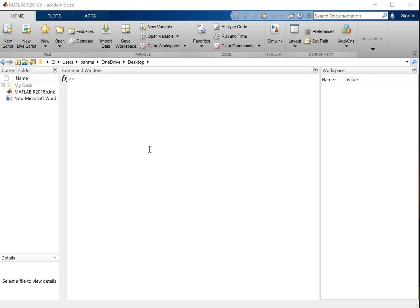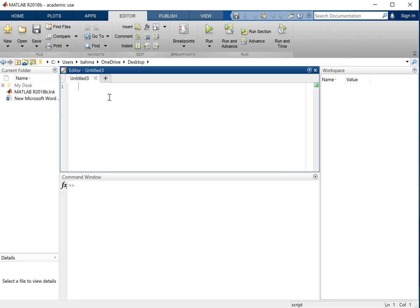Hello, this is Bahman and I'm going to teach you how to plot data in MATLAB. So let's go here and start our new script in the home menu, new script. So here I will first define my values and my variables.